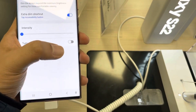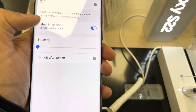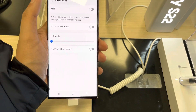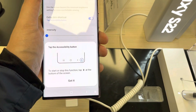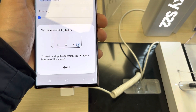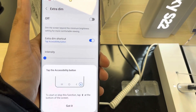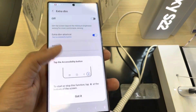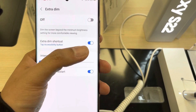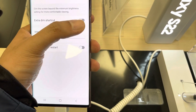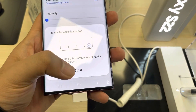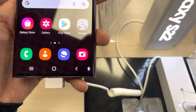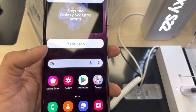Inside, you will see the option of Extra Dim Shortcut. Currently it is turned on. If I turn it off, the shortcut icon is removed from the bottom of the screen. If I turn it on again, the little man icon re-appears at the bottom right corner of your screen next to the back button.